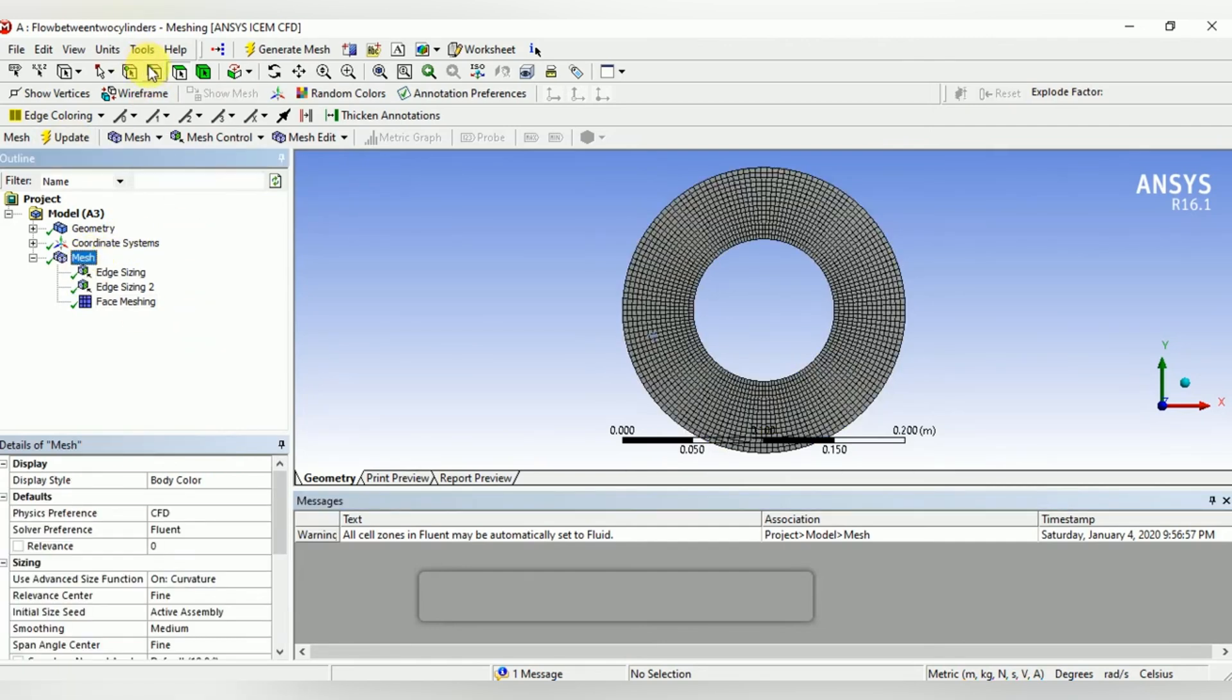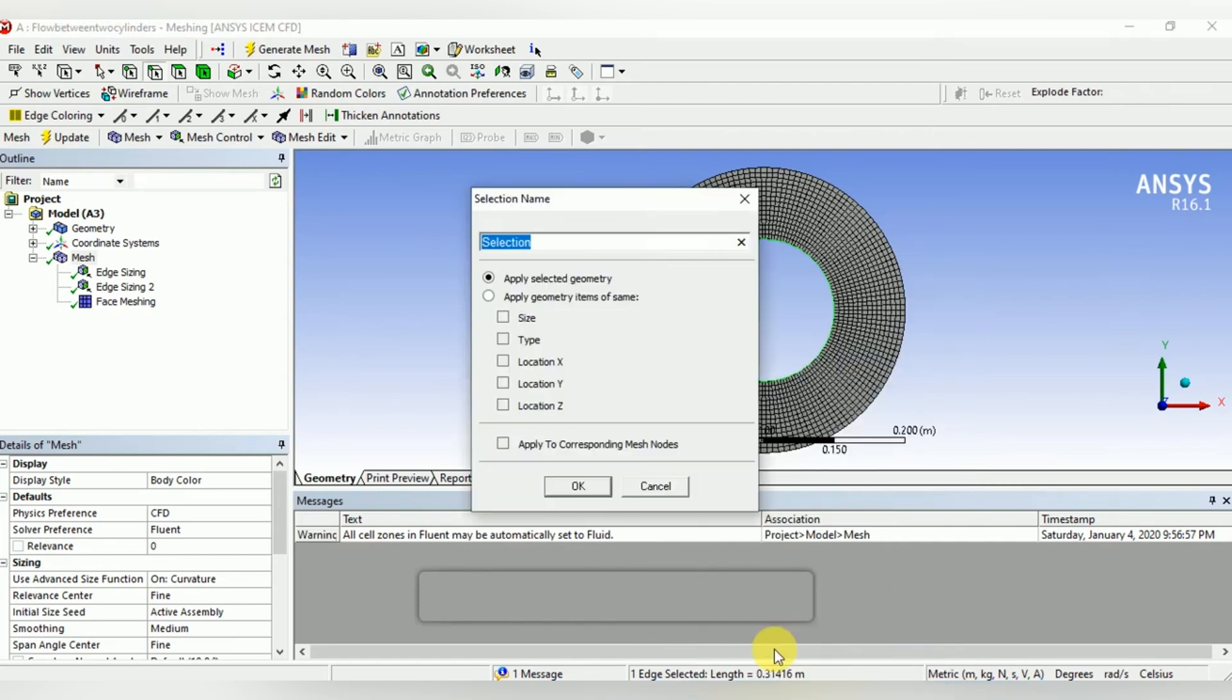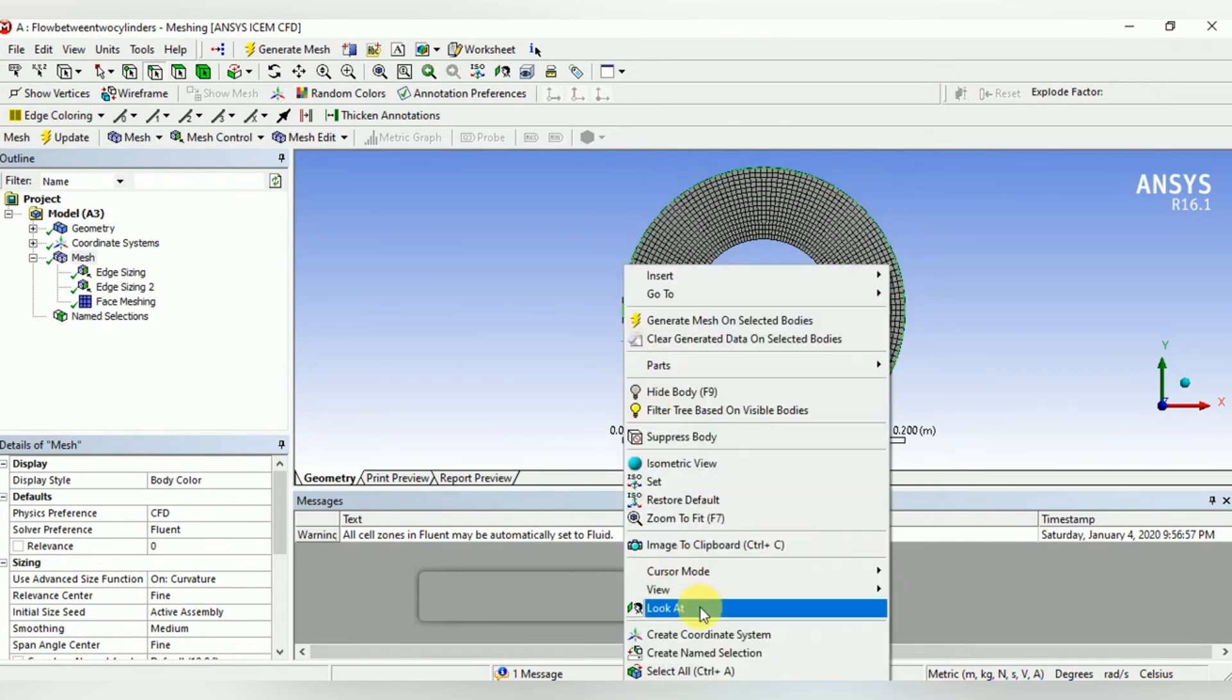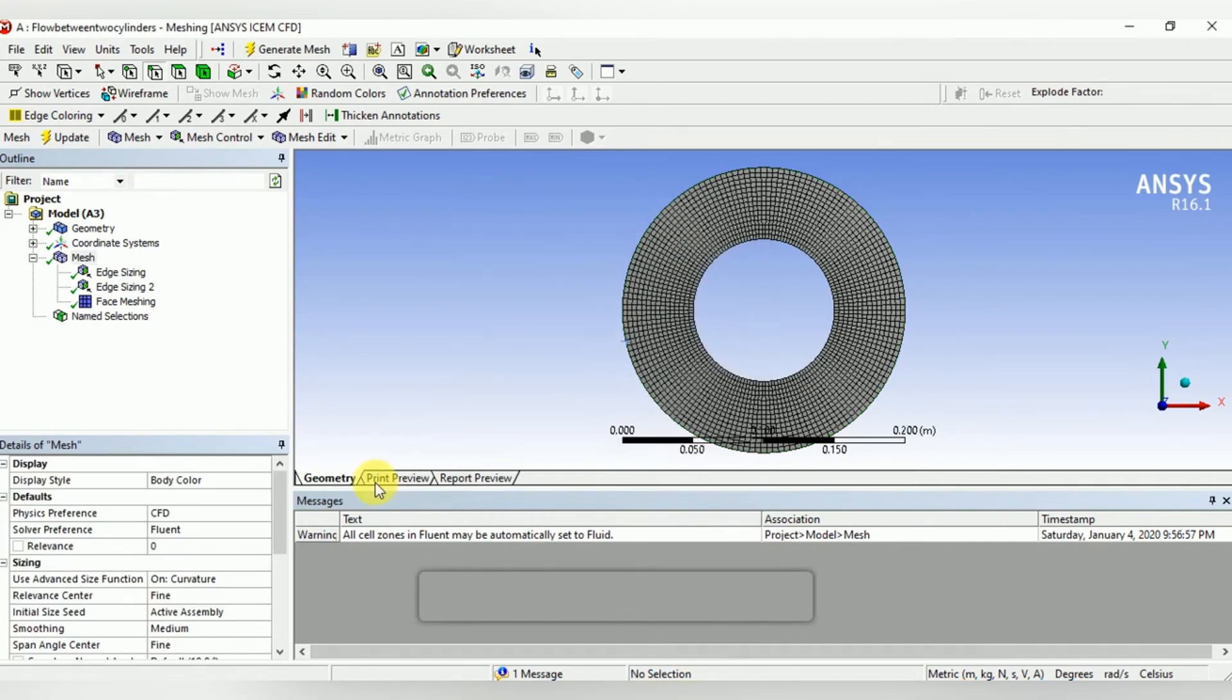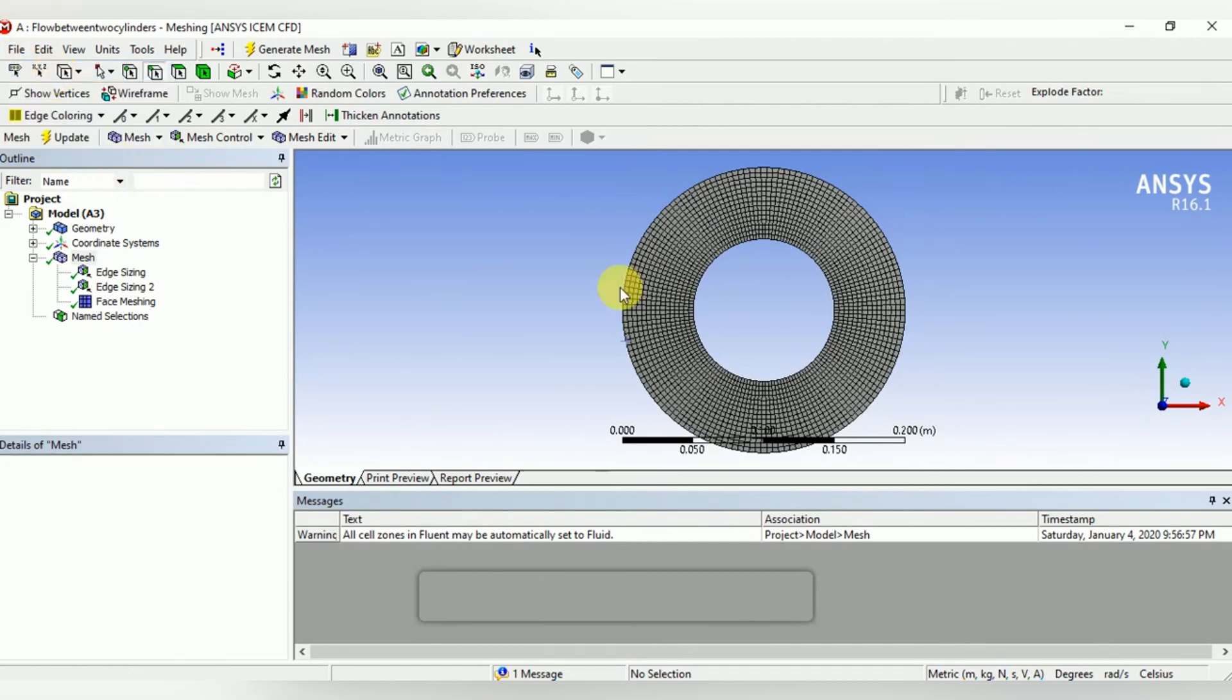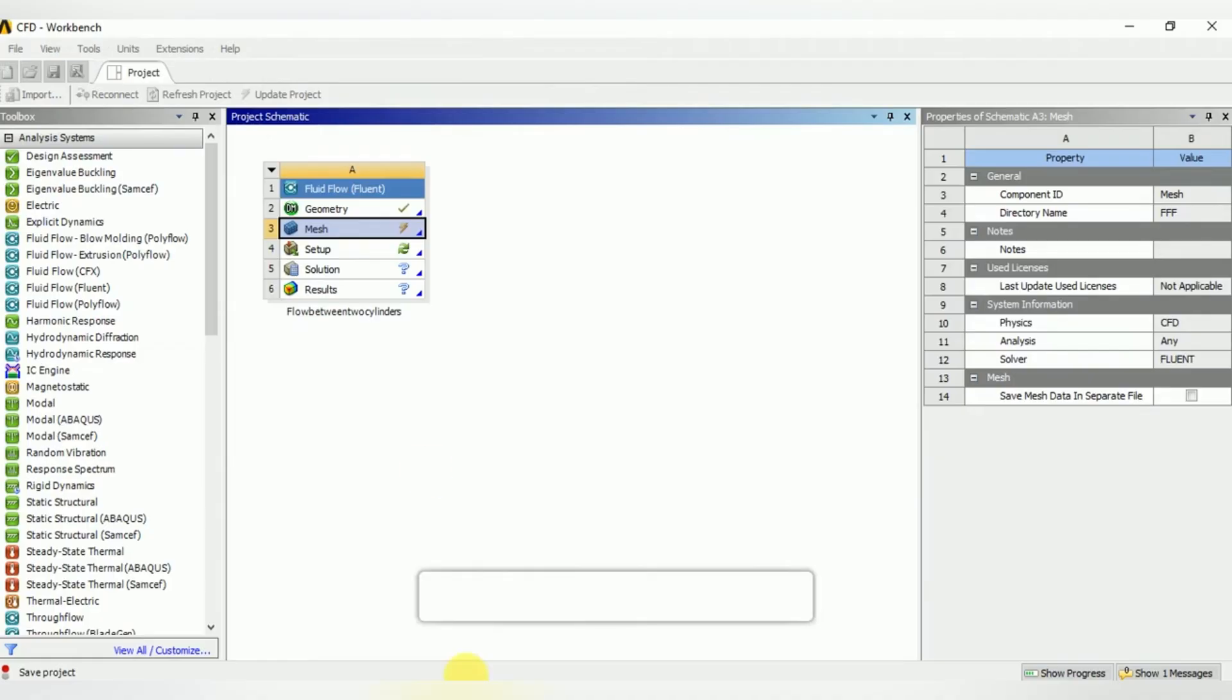Now name the inner circle as inner cylinder, and similarly name the outer circle as outer cylinder. Then save the project. You can also save the project in the initial state. Now update the mesh.